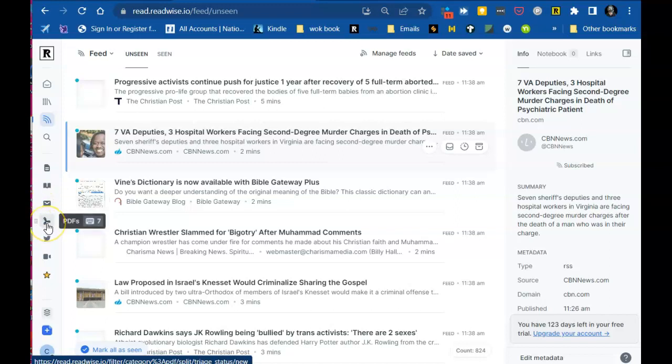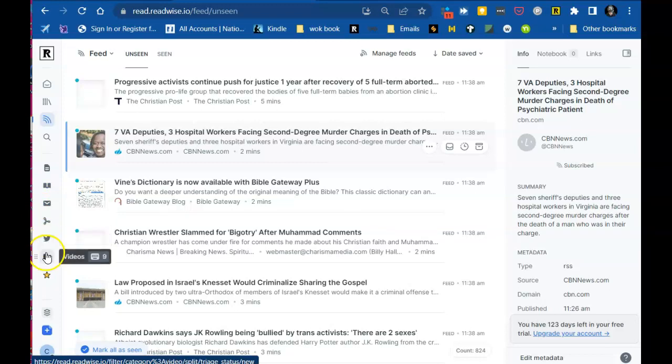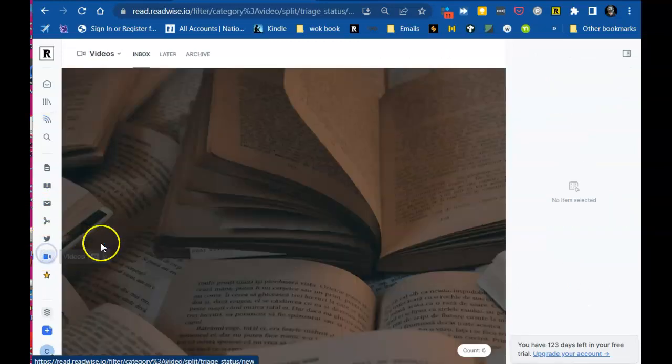Also, you can annotate PDFs, tweets, videos. We talked about that.